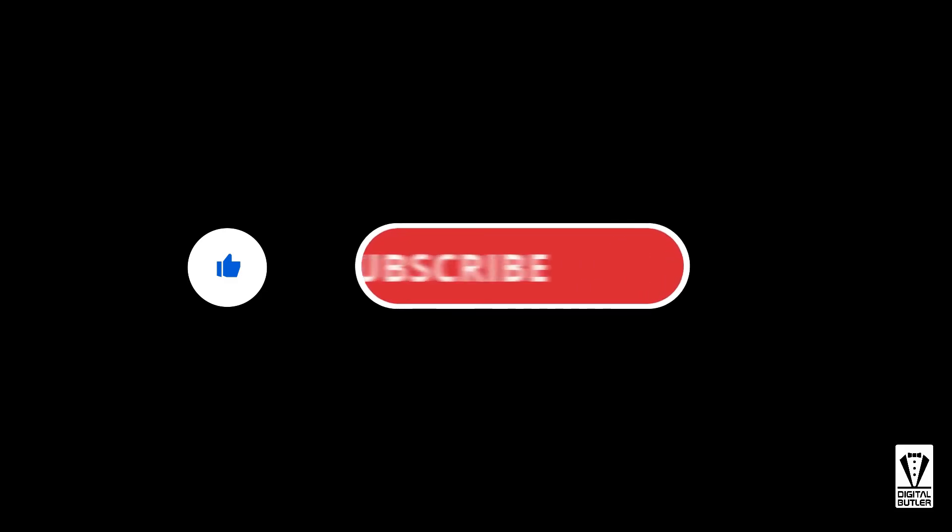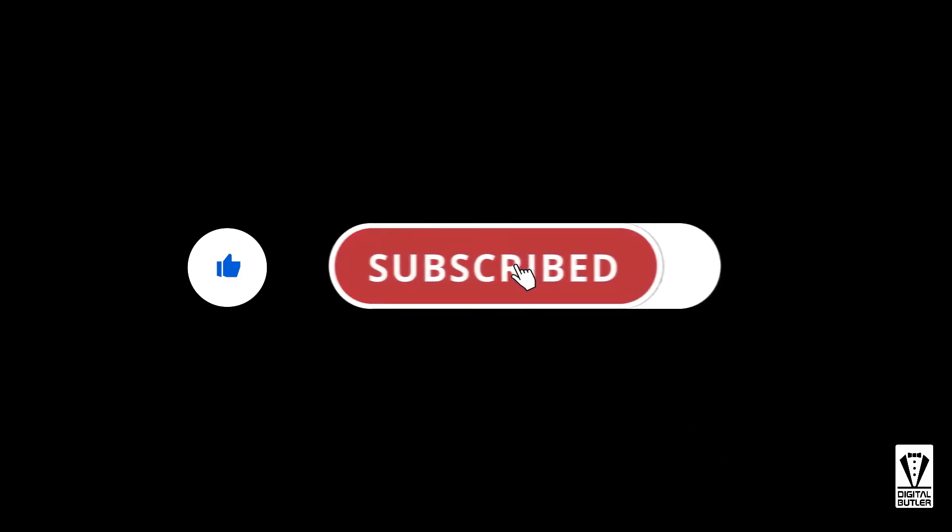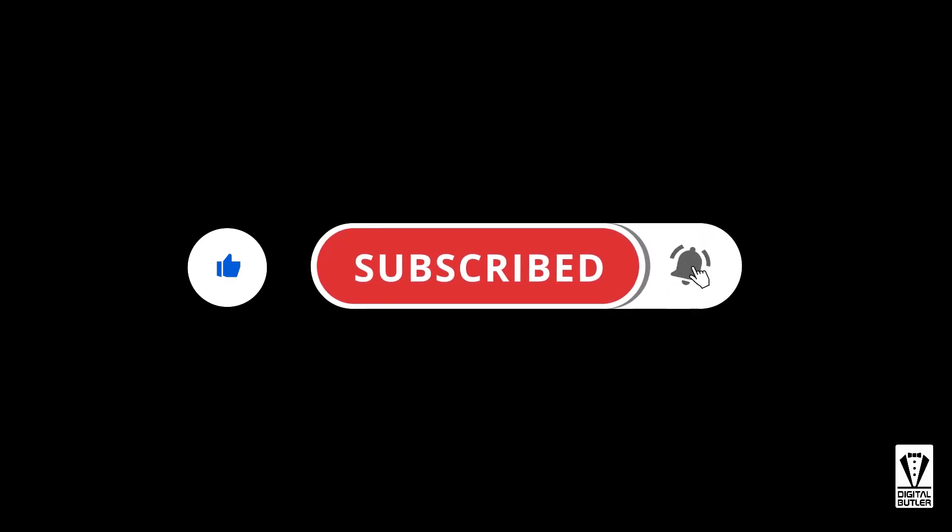And subscribe to my channel. Don't forget to hit the bell icon to be notified whenever I upload a video. Thank you for watching and I'll see you in the next video. Bye now.